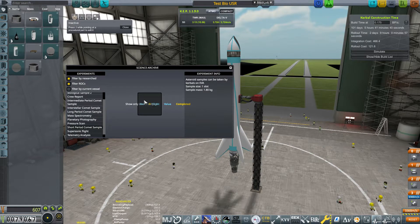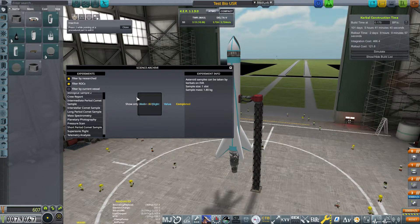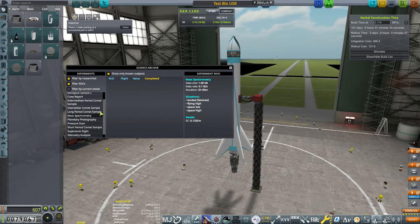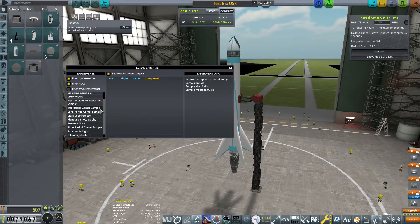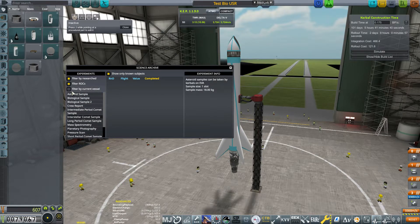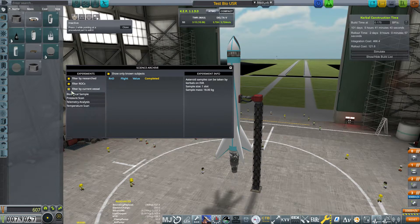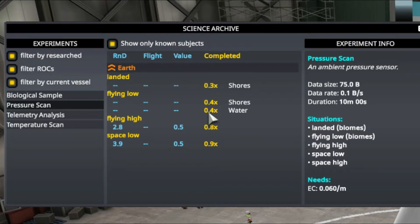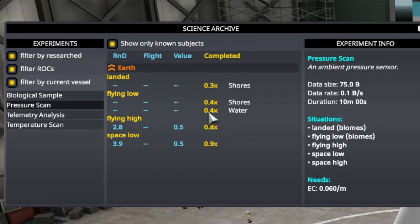Let me go ahead and find one that actually has science on it real quick so I can explain how this works to you. We're going to pause it and I'm going to show you up close and personal. Now the best way to explain this is those two little blank lines mean there's no science gainable, and then you have the R&D, the flight, and the value. R&D is what you've already gained, value is what's left to gain.